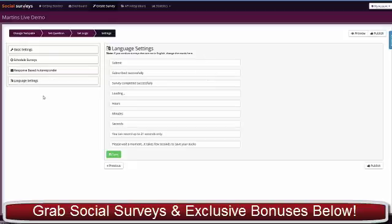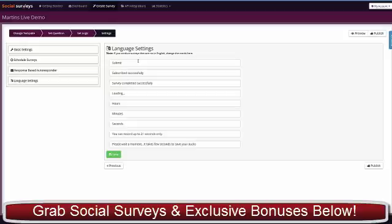Next up is the language settings. This means Social Surveys has a good degree of multilingual localization. If you're doing this for a client who is in a Spanish language location, you can edit all these, and these are all the buttons that appear in the survey.